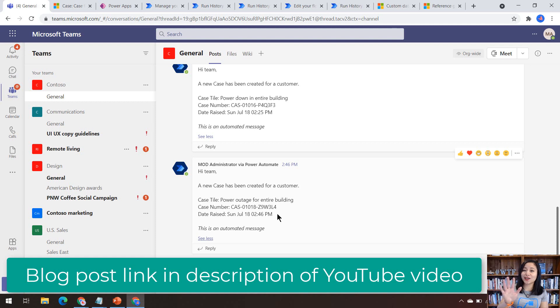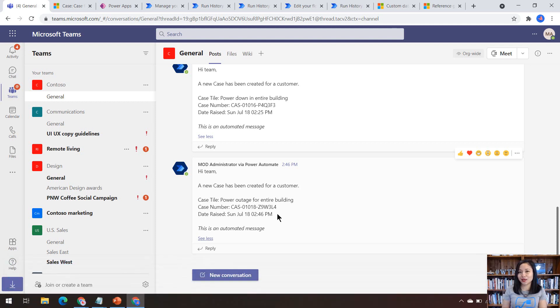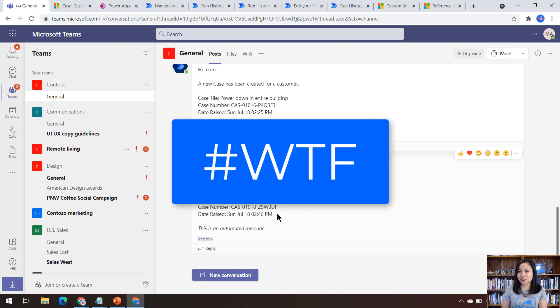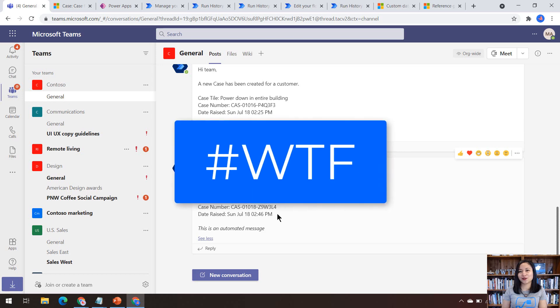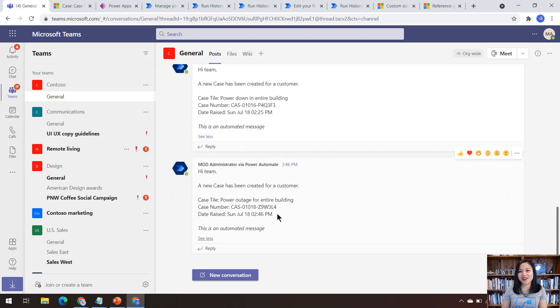Those are my five tips and tricks that you can do with Power Automate cloud flows. I hope you learned something new. Don't forget to like and subscribe. And I will see you in the next WTF episode. Bye.